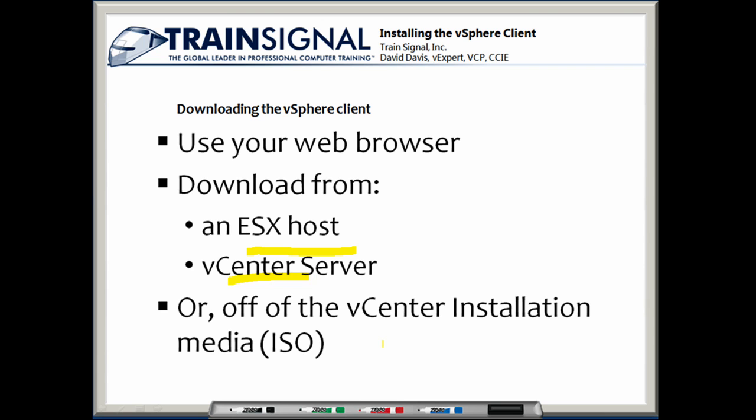One other option for obtaining the executable for the vSphere client is that you can get it off of the VMware vCenter installation media. That media could be a DVD or it could be an ISO file that you've downloaded from VMware.